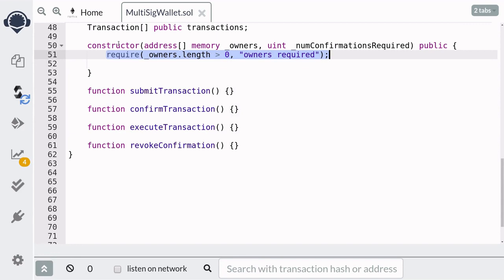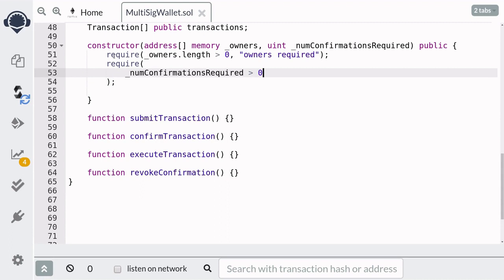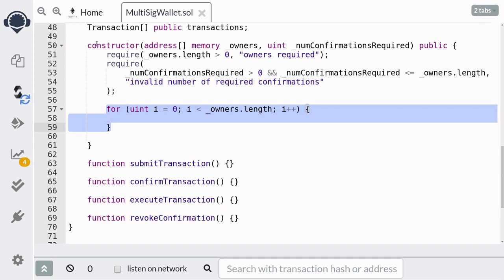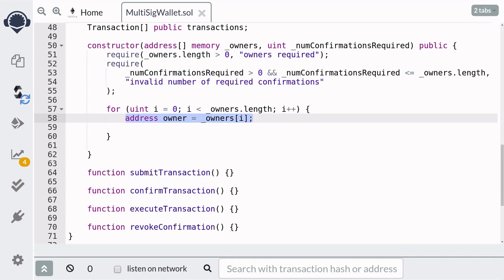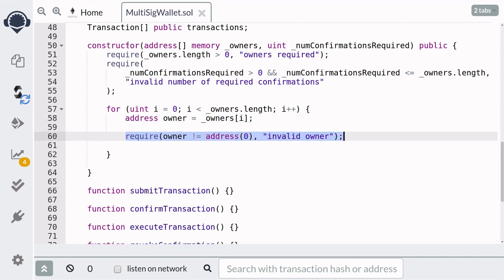First, we will do some input validation and require that the array of owners is not empty. We should also require that the number of confirmations required is greater than zero and also less than or equal to the number of owners. Next, we'll copy the owners from the input into the state variables. So we'll start with a for loop, running from i equal to zero to i less than the length of the owners. We'll first get the owner at index i, store it in a variable, and make sure that this owner is not equal to the zero address.